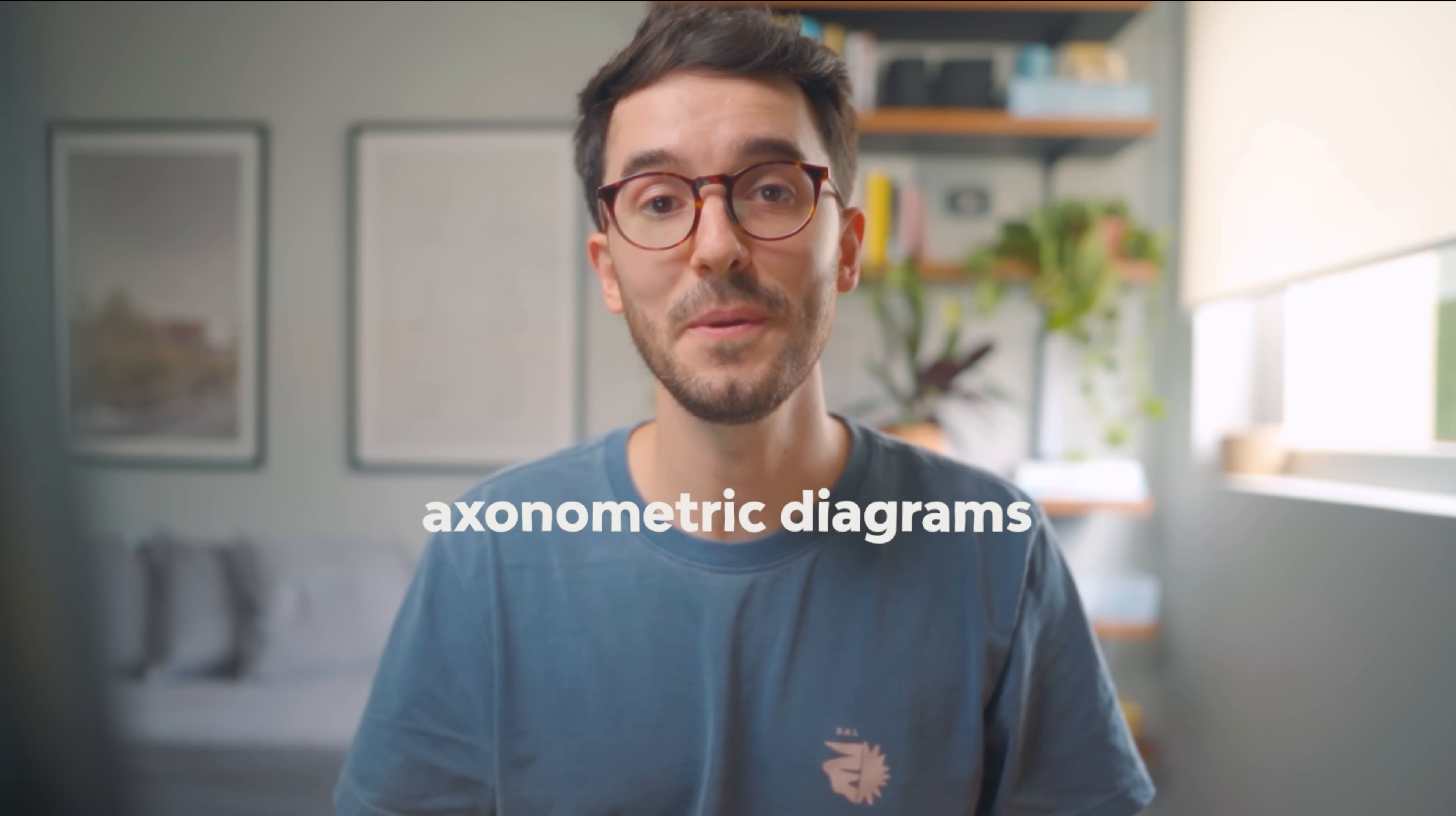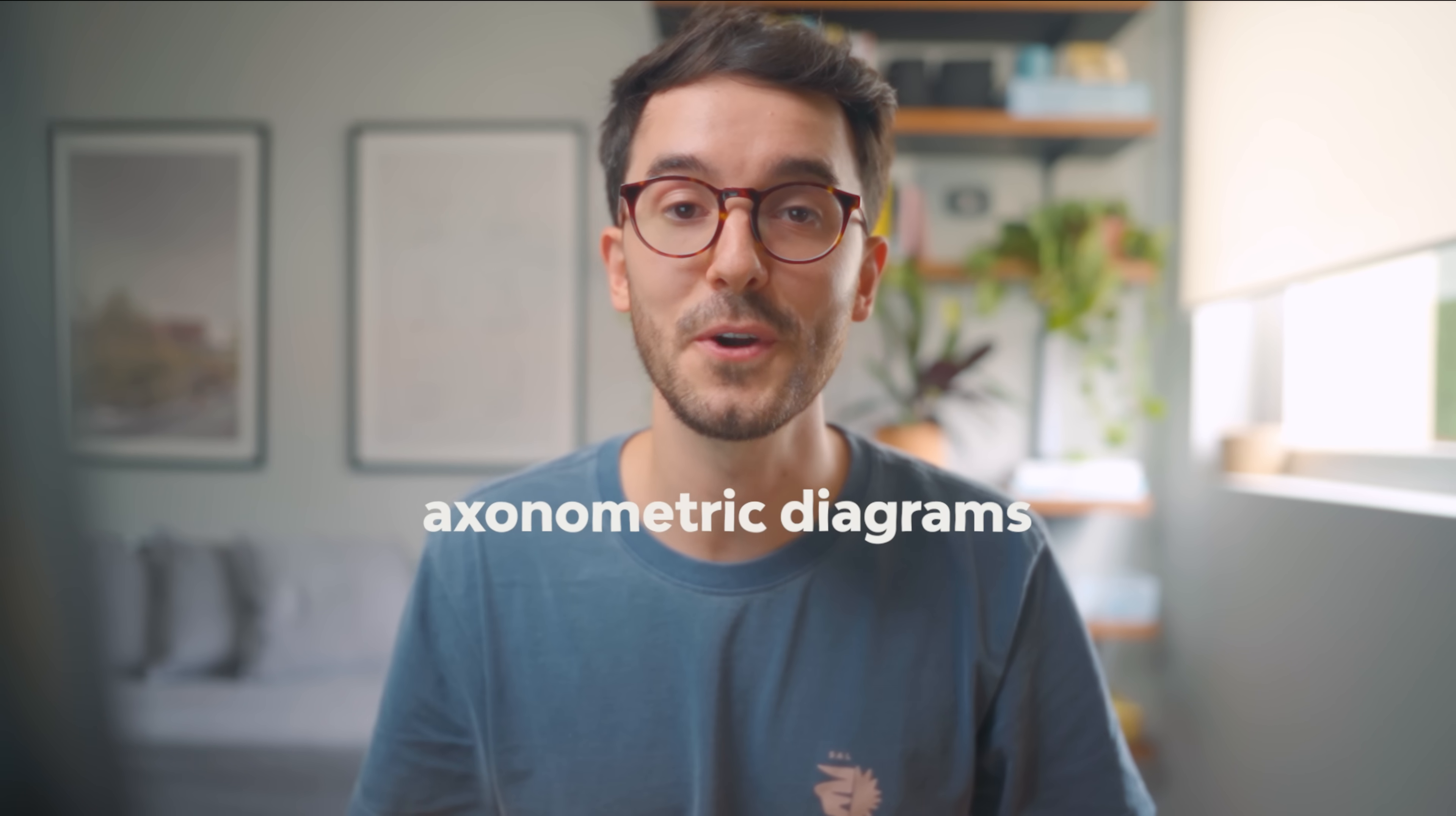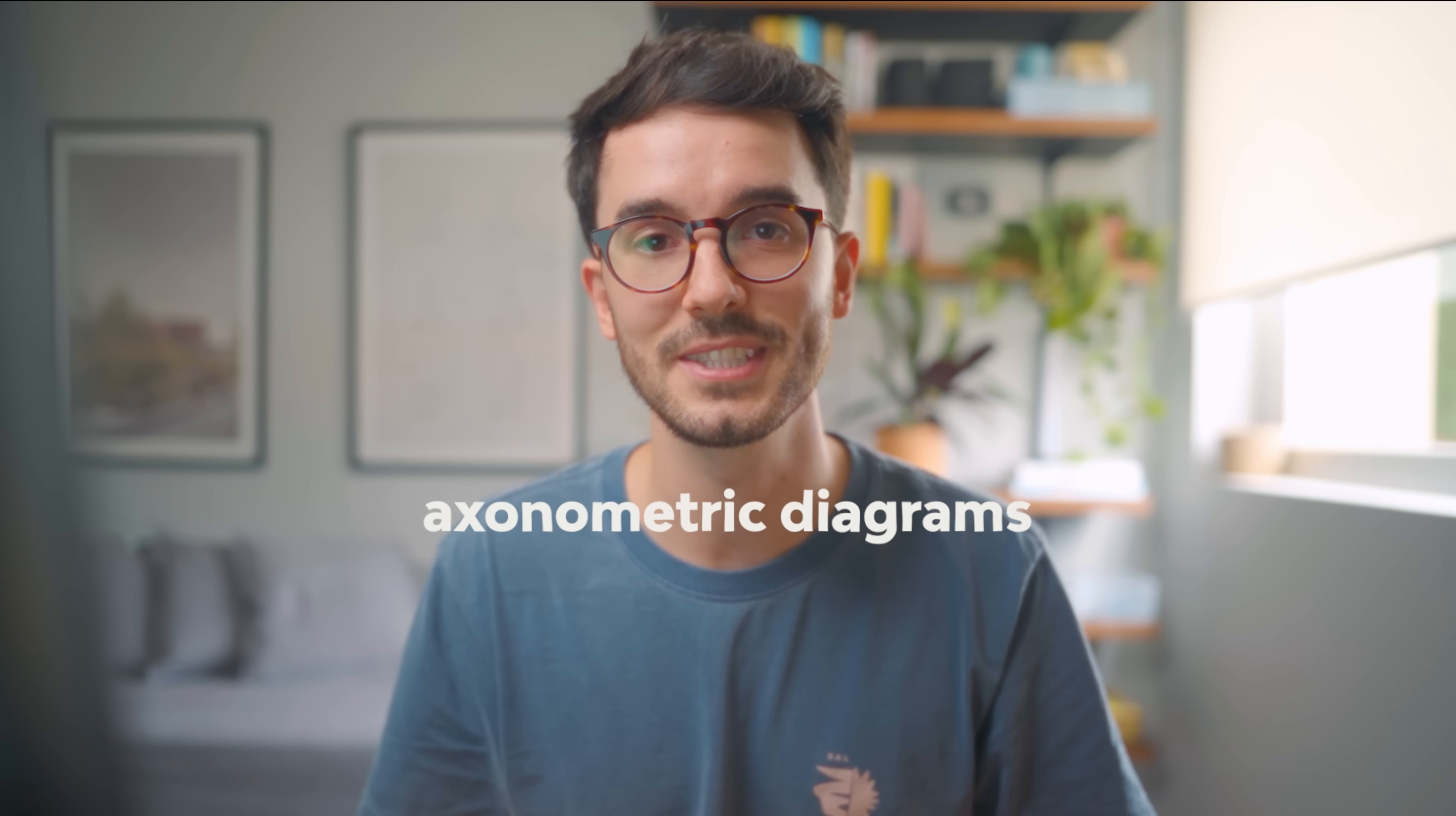Axonometric diagrams are by far my favorite type of architectural drawings. There are many ways you can explore axos, but one of the strongest for sure is when you explode the building to reveal more information. When it comes to representing axonometric diagrams, there are so many ways to do it.